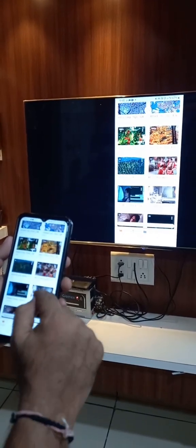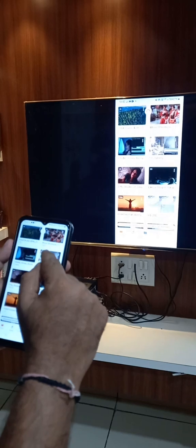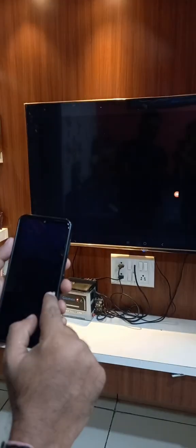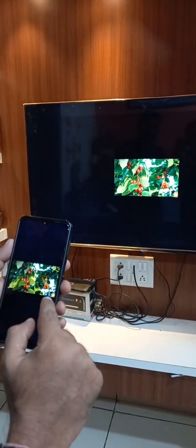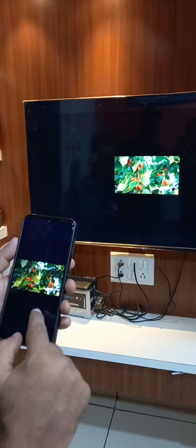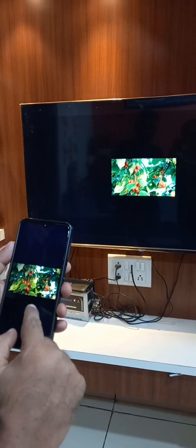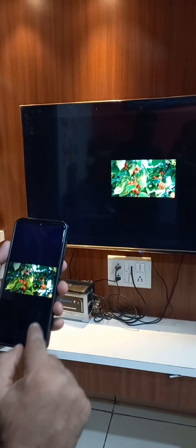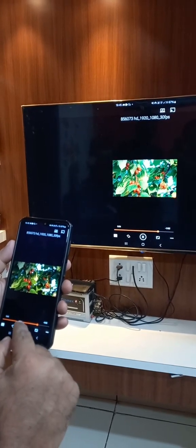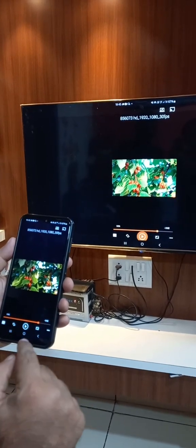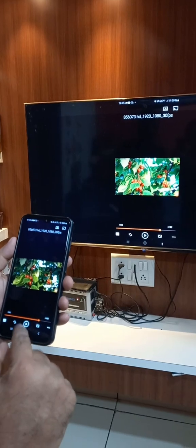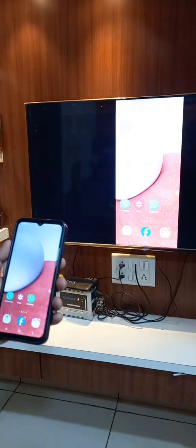So friends, please download Google Home and connect with the TV. Okay, thank you very much. Like, share and subscribe to my channel. Thank you very much. Nice to meet you again.